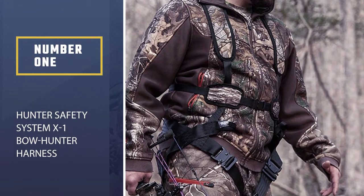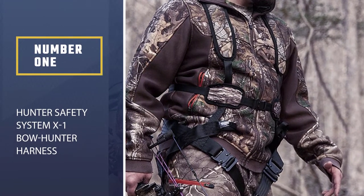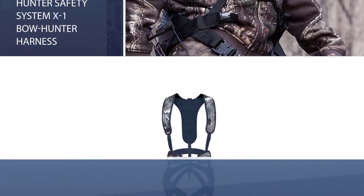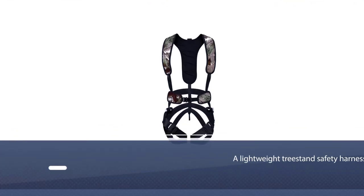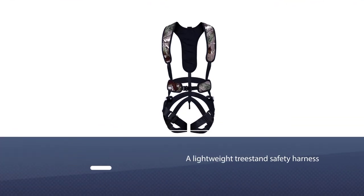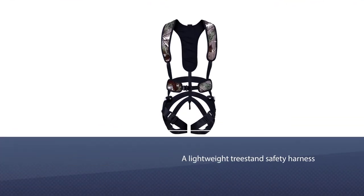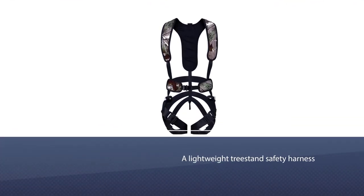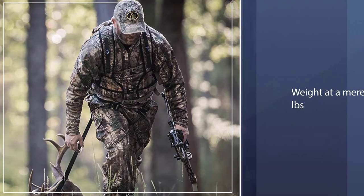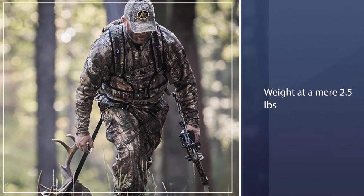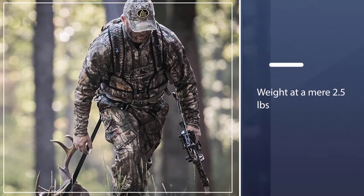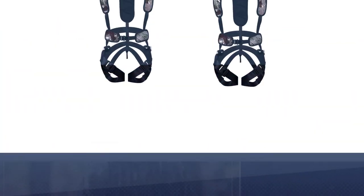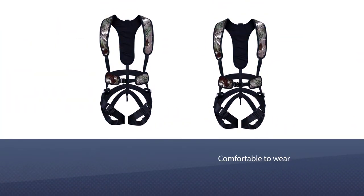Hunter Safety System X1 Bow Hunter Harness. If you're looking for a lightweight tree stand safety harness, then the X1 Bow Hunter could be your ideal choice. At a mere 2.5 pounds, the X1 Bow Hunter is the latest today in the market regarding affordability.